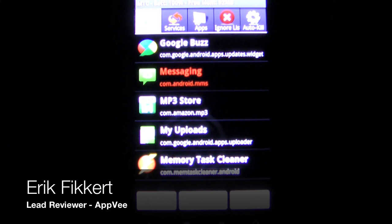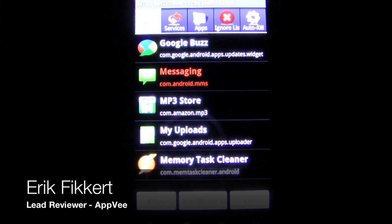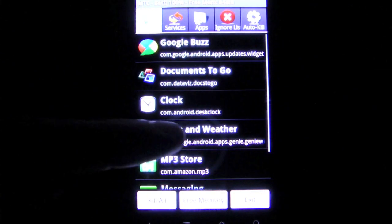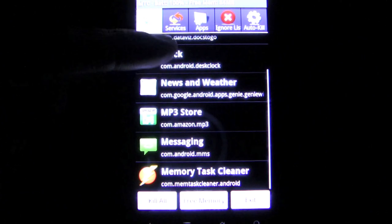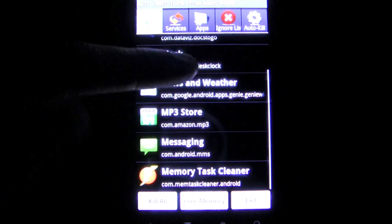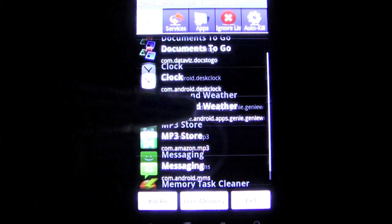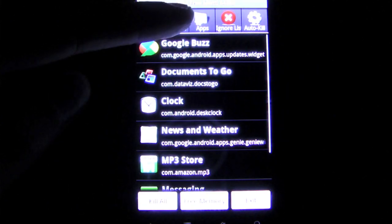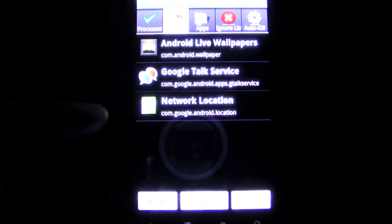Memory Task Cleaner is a simple app that will help in many ways. The Android platform is known for its awesome ability to multitask. It can run multiple apps at the same time, unlike other platforms.